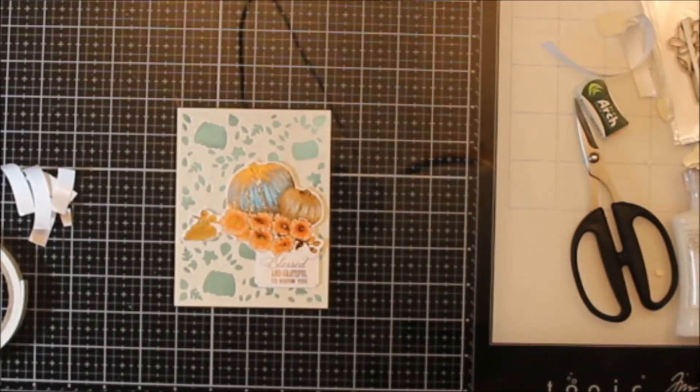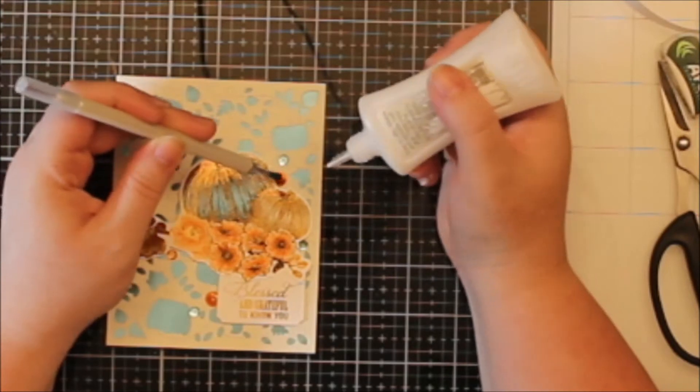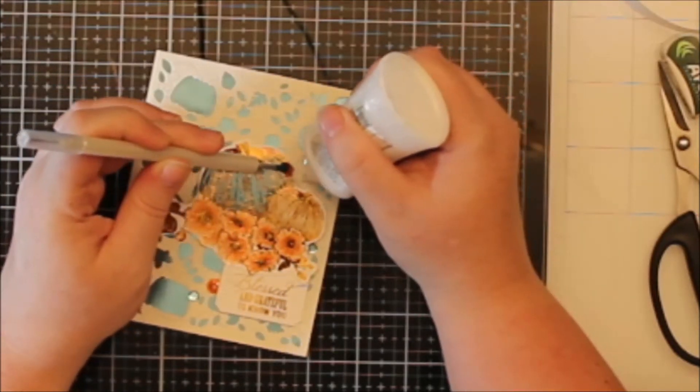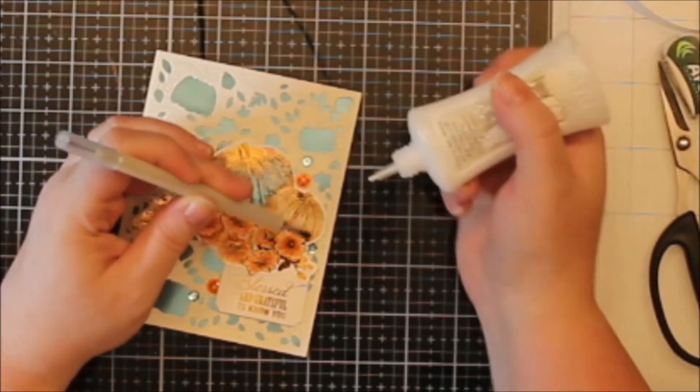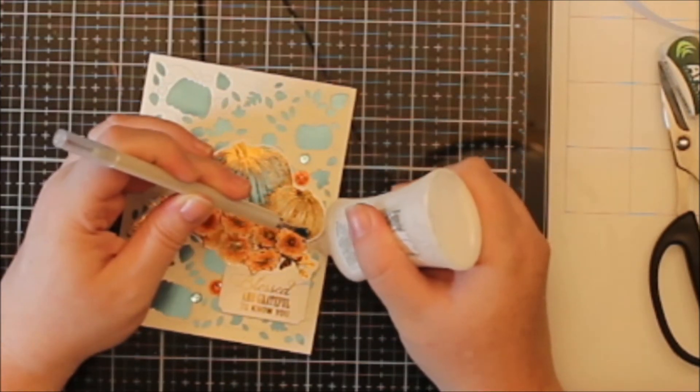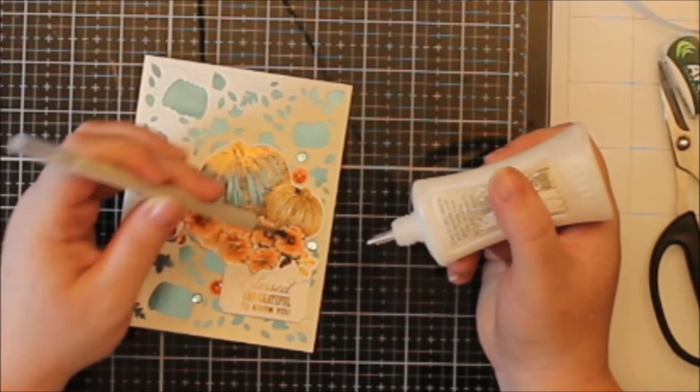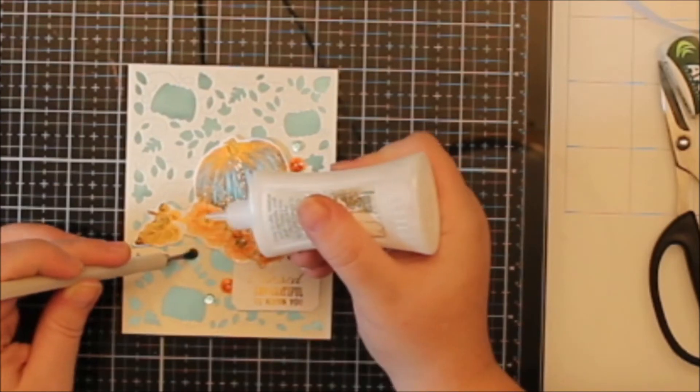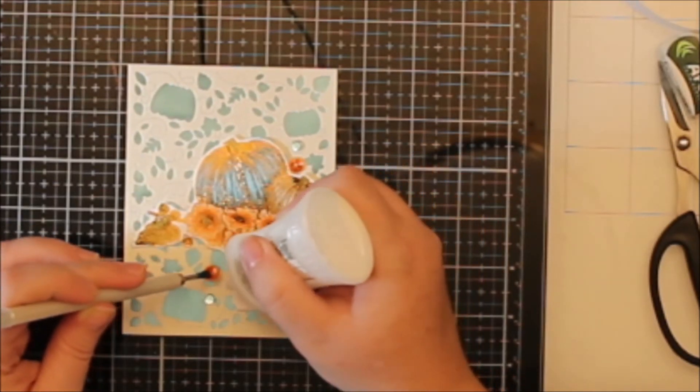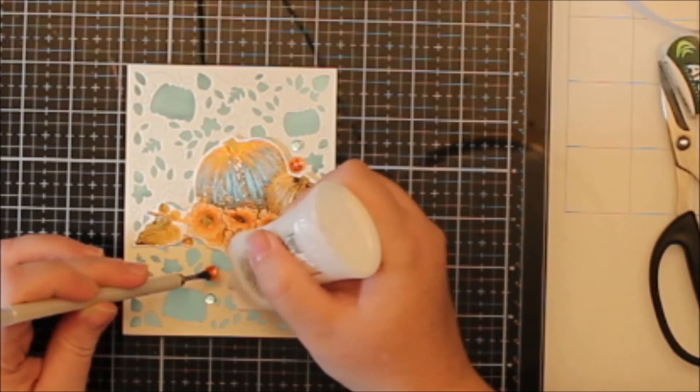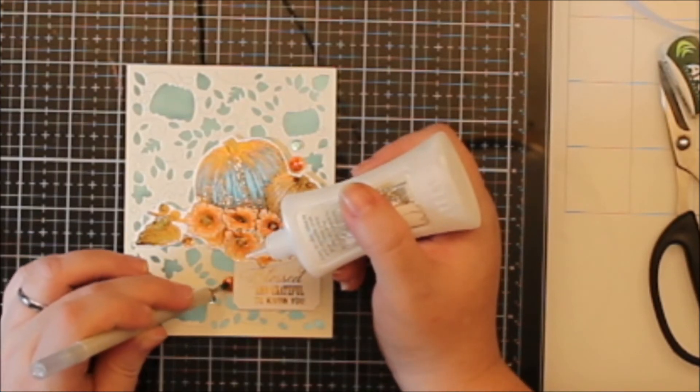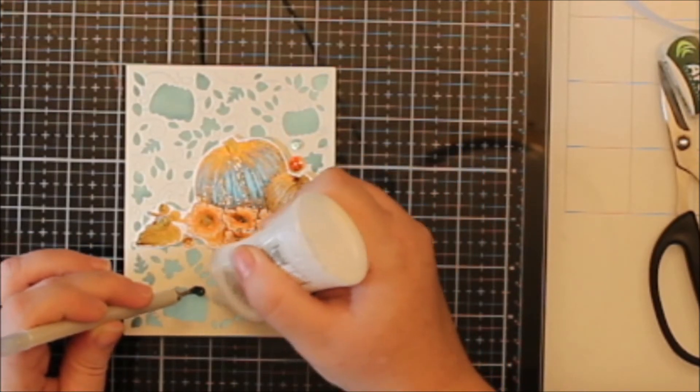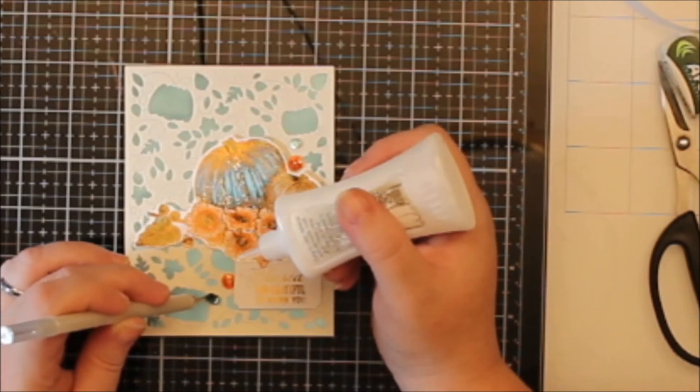Now I'm going to add just a few sequins. They're a mix from my stash, some orange and some copper colors and some aqua colors to match what I have going on here. I just thought that this was a really beautiful color combination, the orange, copper, and aqua with that not quite white, primitive off-white background.